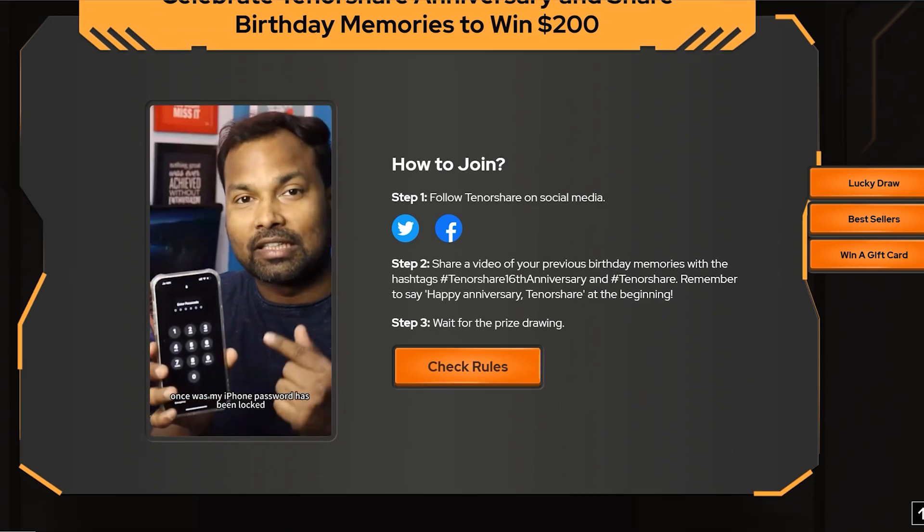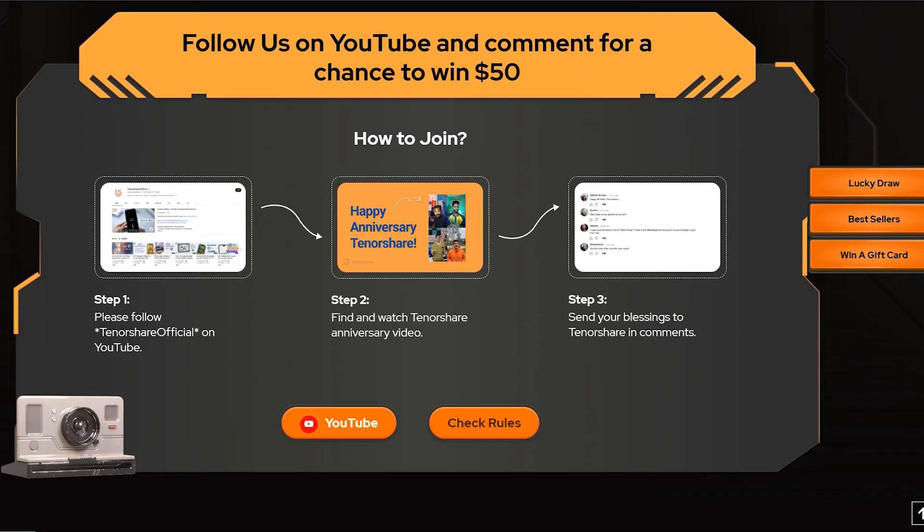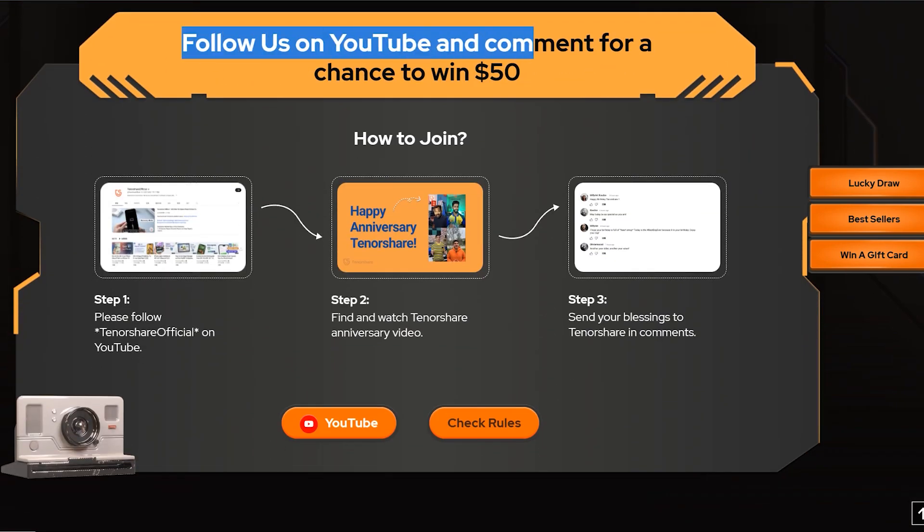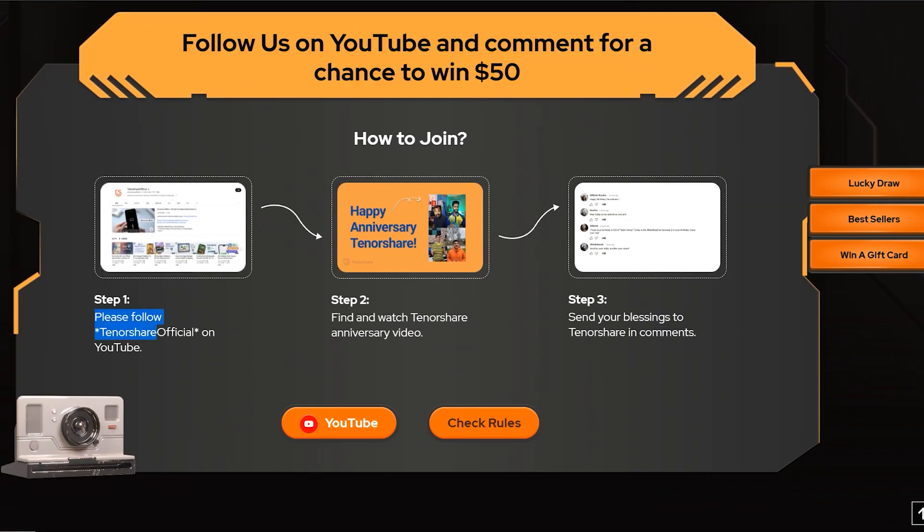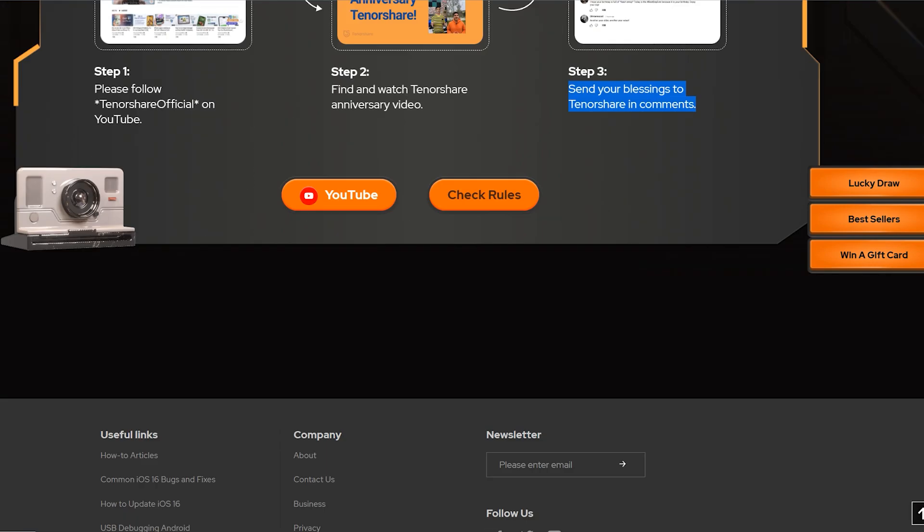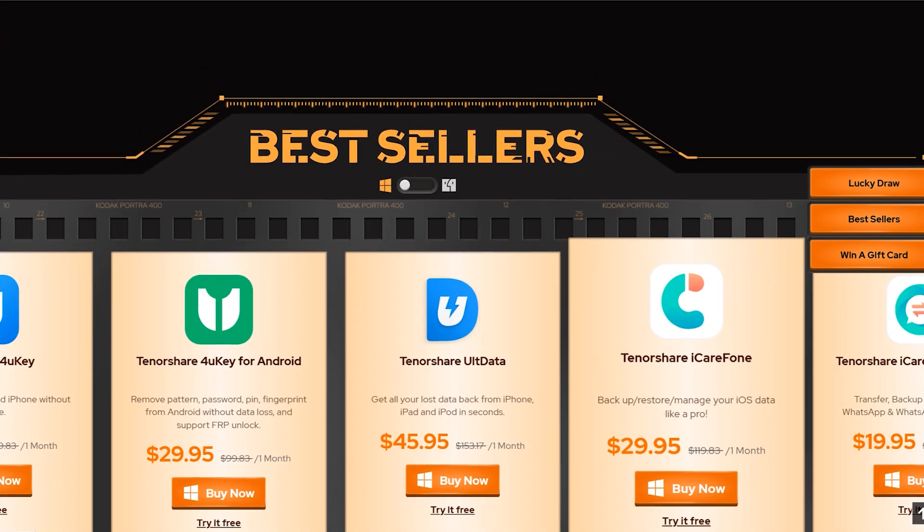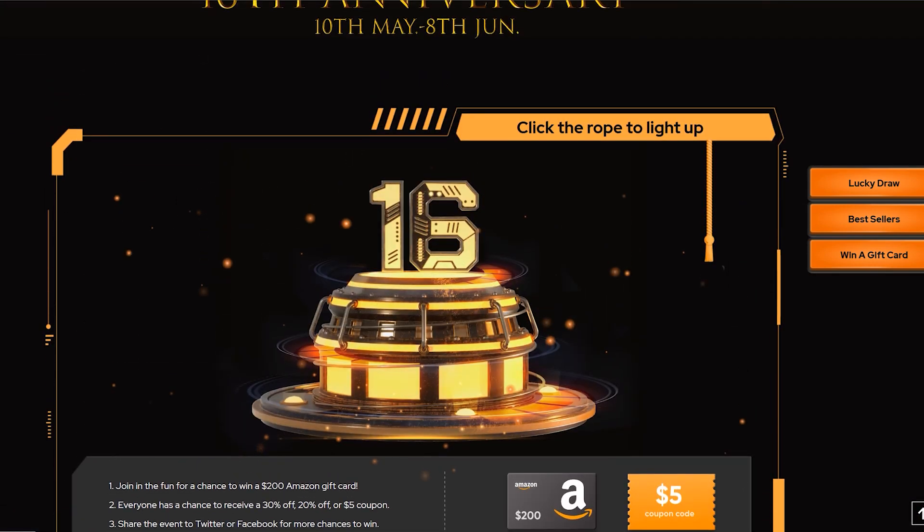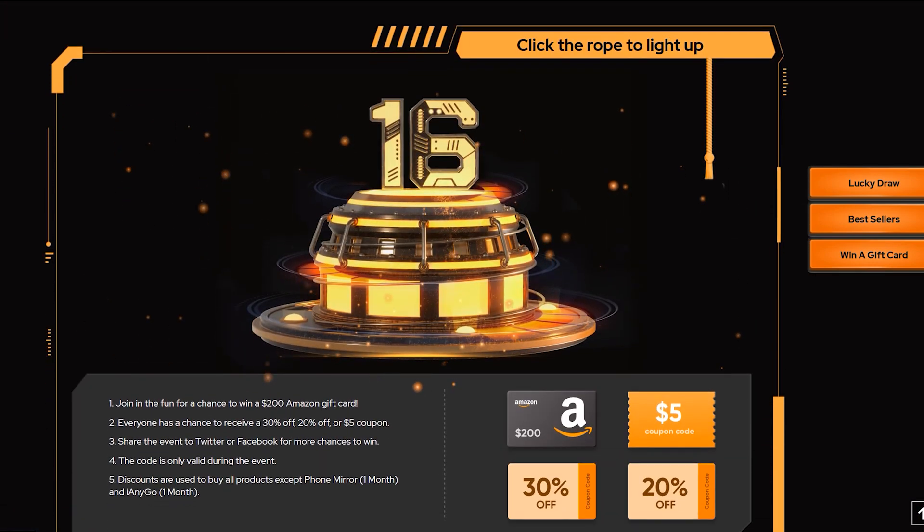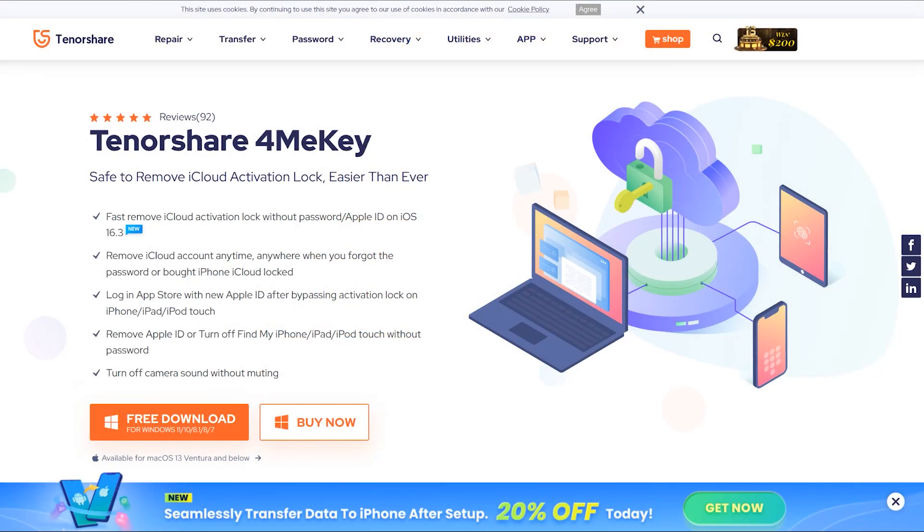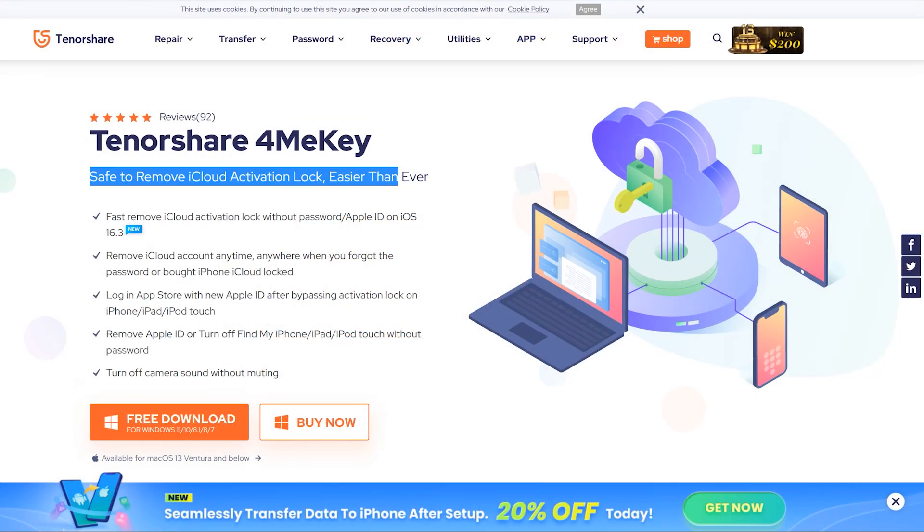Also by following the Tenorshare YouTube channel and writing a comment, you can win $50 USD. So there's an opportunity for everyone who wants to win free money and some coupon codes for their products. Now let's come to our solution.